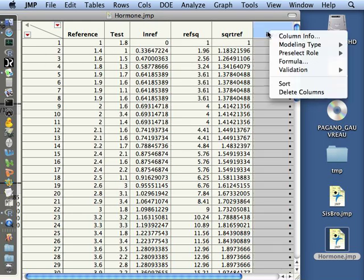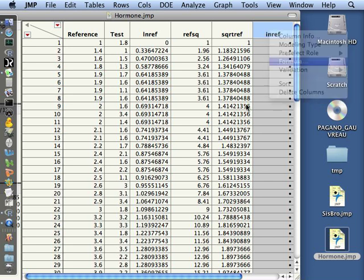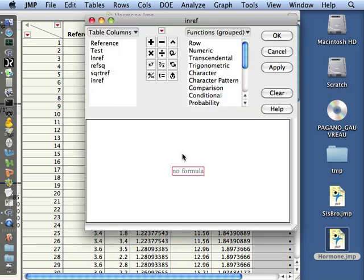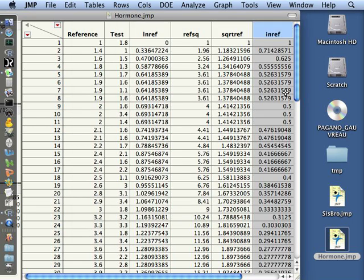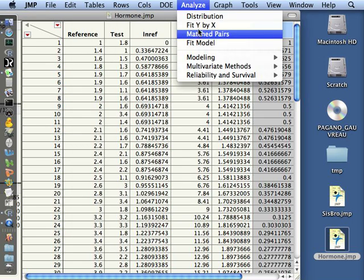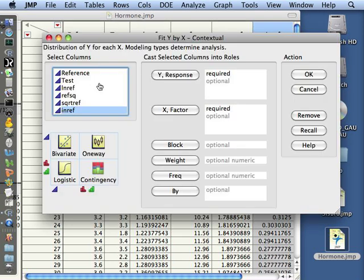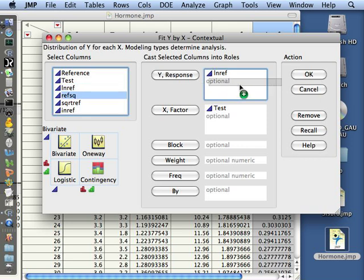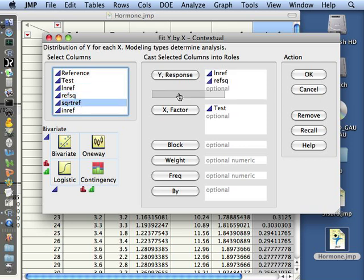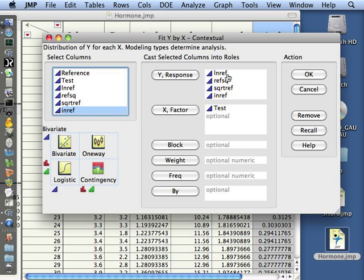Let me go back and do 1 over. And let's create the formula for that and say that we want 1 divided by reference. So this is the inverse of the reference, 1 over the reference value. Now we can fit the test as our factor and pick each one of these different responses and it will do a linear regression for test versus logarithm of a reference, test versus a square, test versus a square root, and so on.